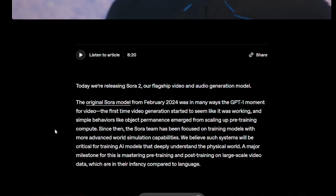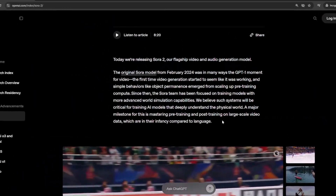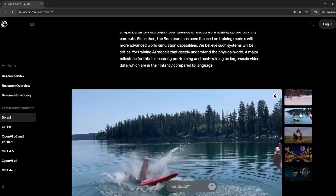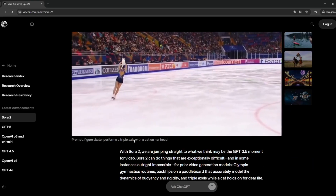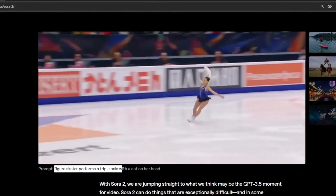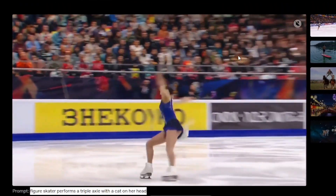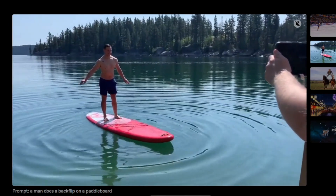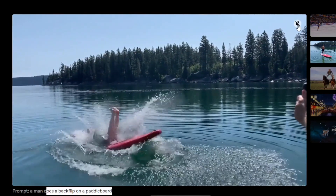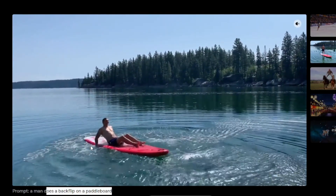If you aren't in the United States — because it's currently launched there — stick around, I will also show you how to access it. These are some of the demos. The prompt is: 'figure skater performed a triple axle with a cat on her head' — and the result is very, very good. Then we have: 'a man does a backflip on a paddleboard' — and if you turn on the audio... 'Dude, you all right?' 'I'm good.'